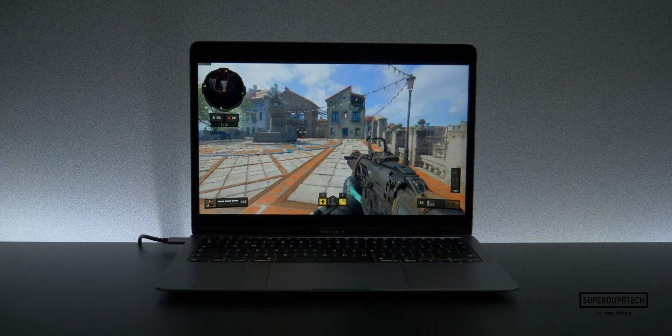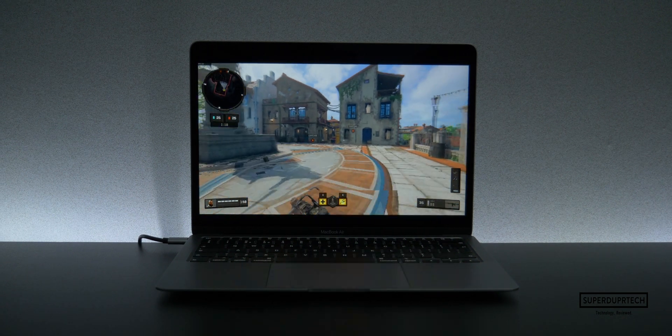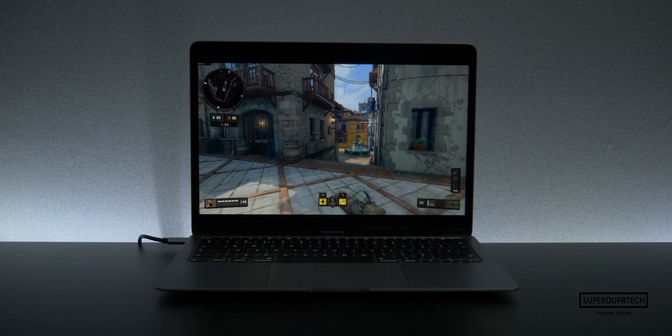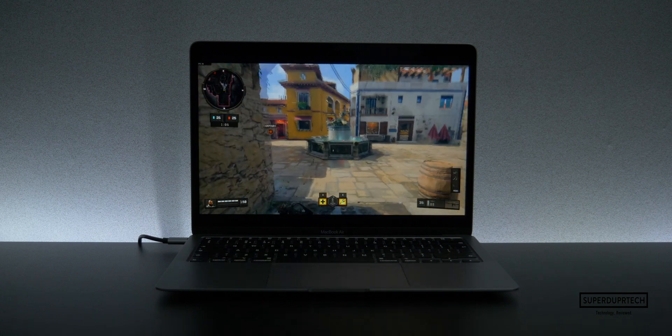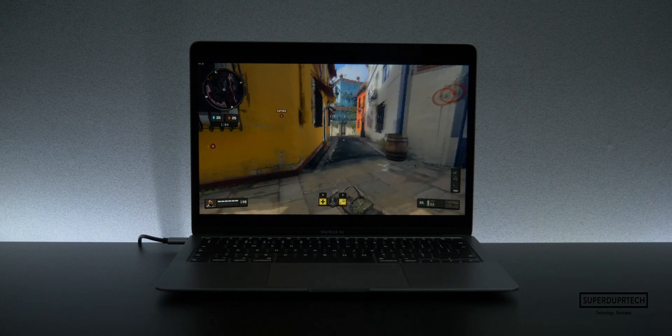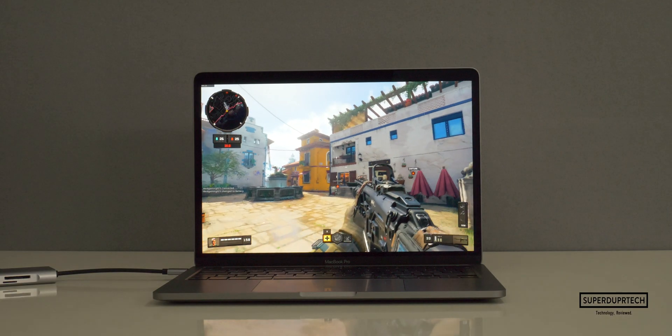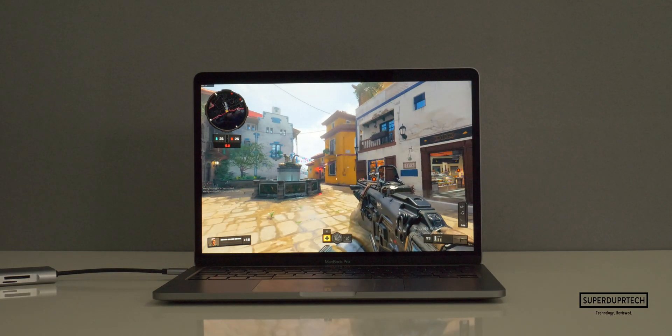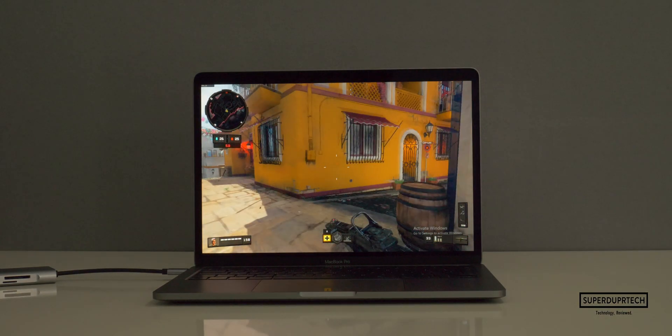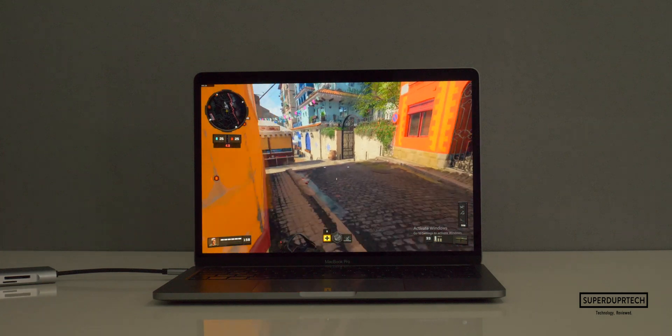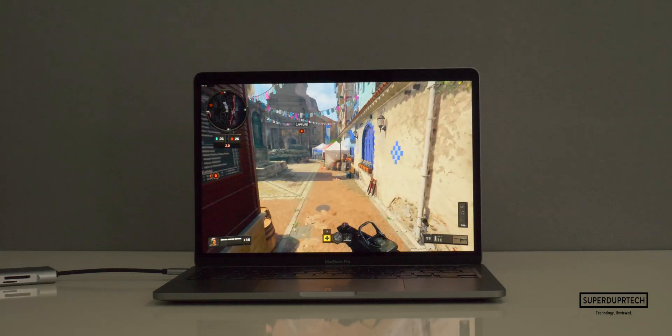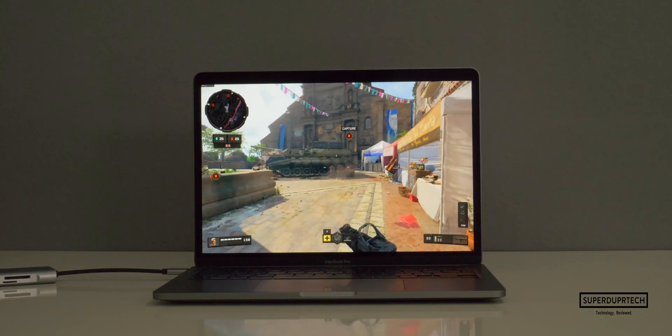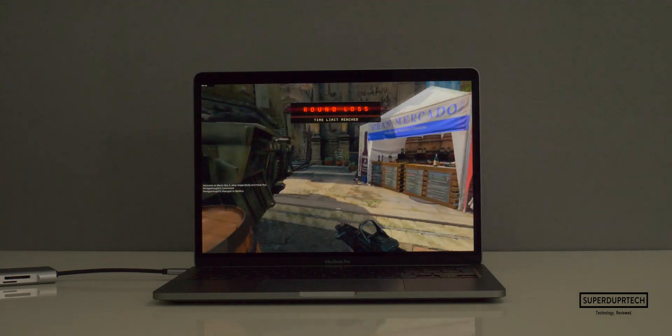Call of Duty Black Ops 4 came in third place, which wasn't too bad all things considered, with 29 frames per second on average, especially when you factor in that I got an average of 25 frames per second when playing the exact same game the exact same way on the entry 2020 MacBook Pro. So I actually managed to get higher frame rates on the MacBook Air over the MacBook Pro.